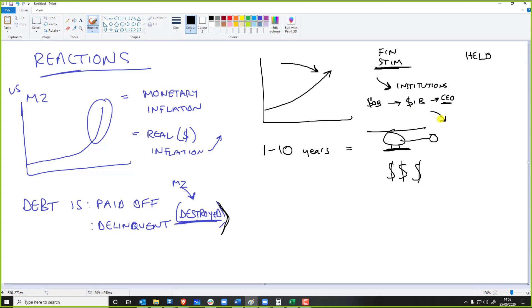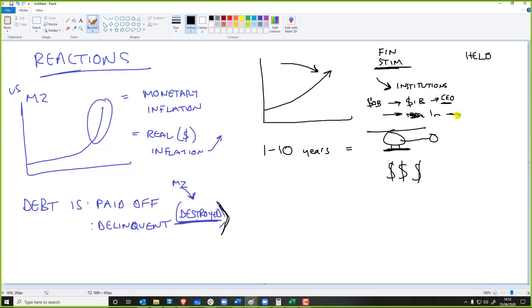But what if you gave $10 billion to 100,000 people or $10 billion to a million people? What will happen is that instead of 10 people getting a billion dollars and nothing really happens, if you give everyone $20,000, what do you think people are going to do with that?